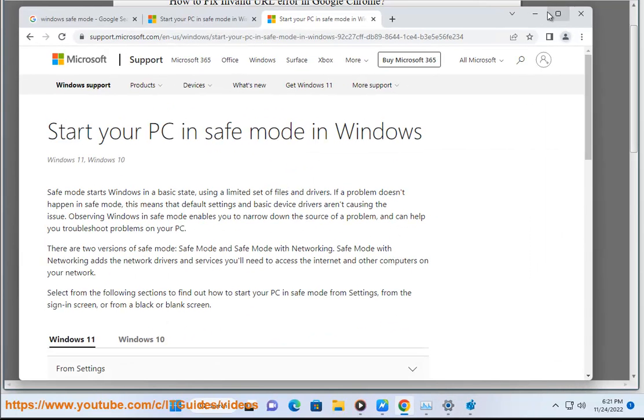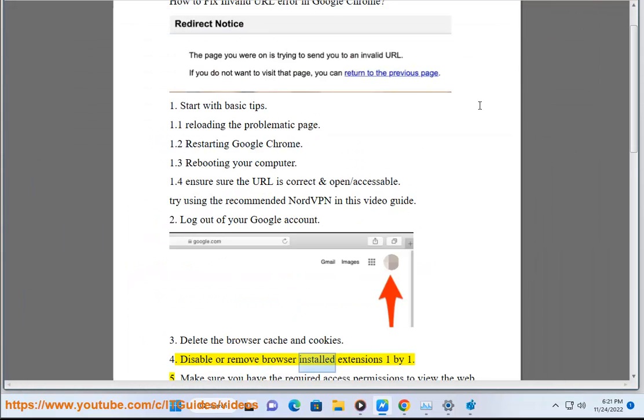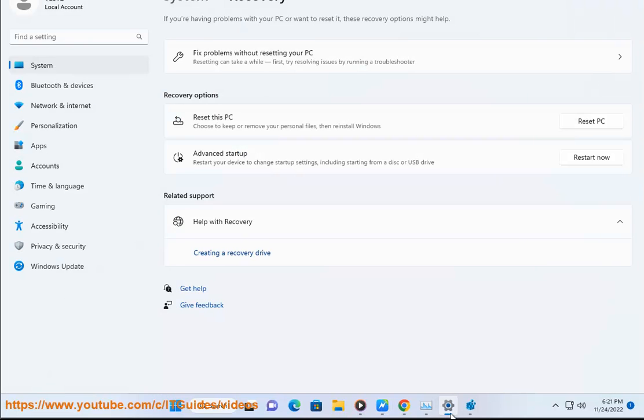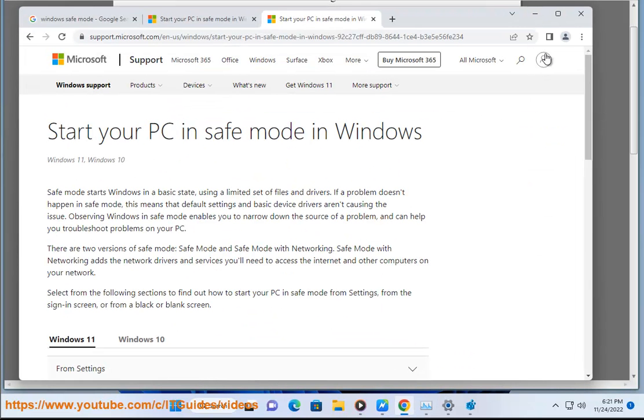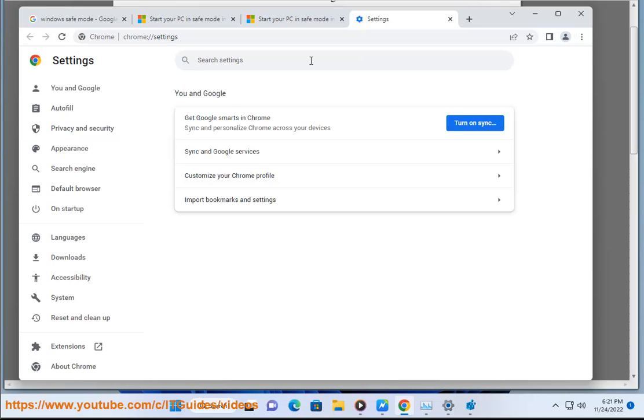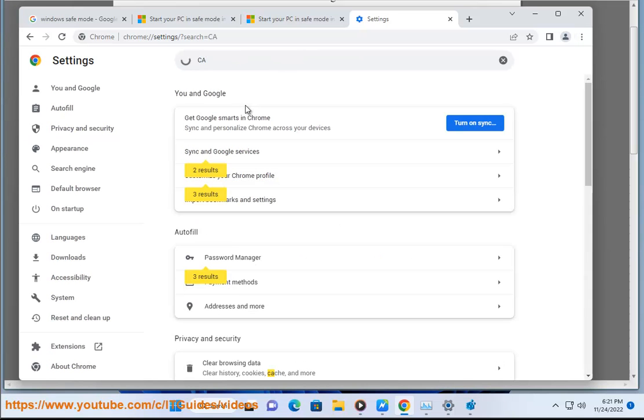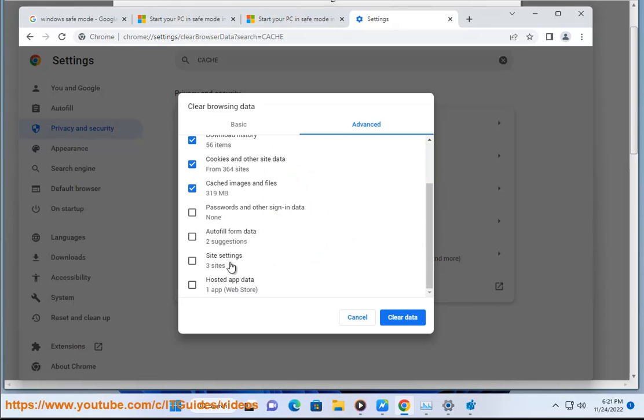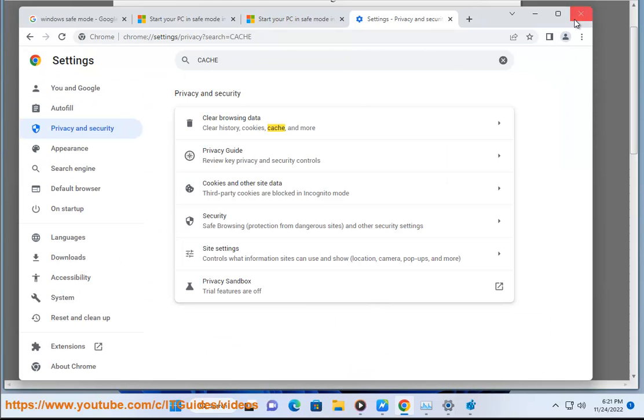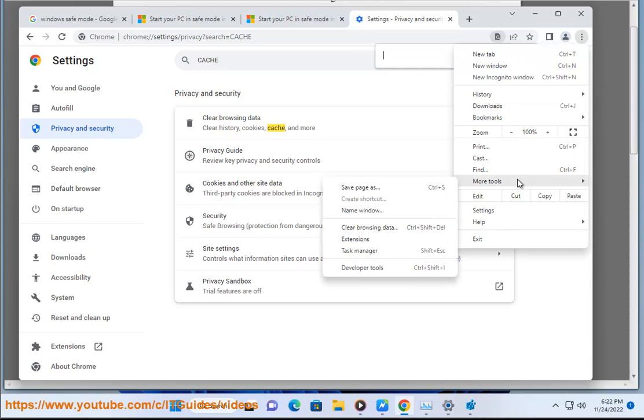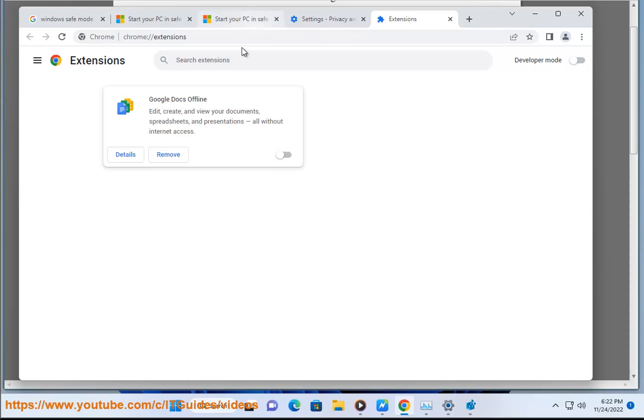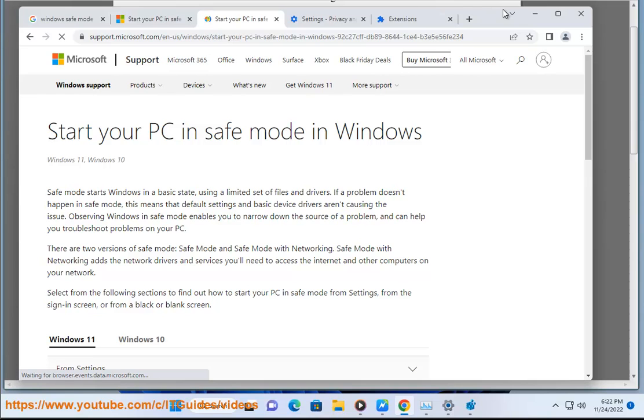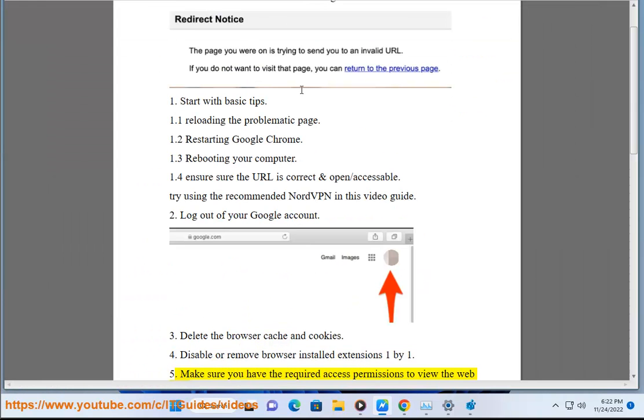Disable or remove browser installed extensions one by one. Make sure you have the required access permissions to view the web page.